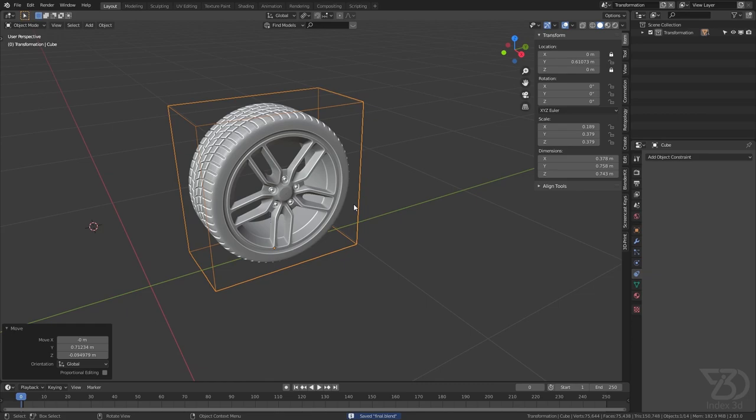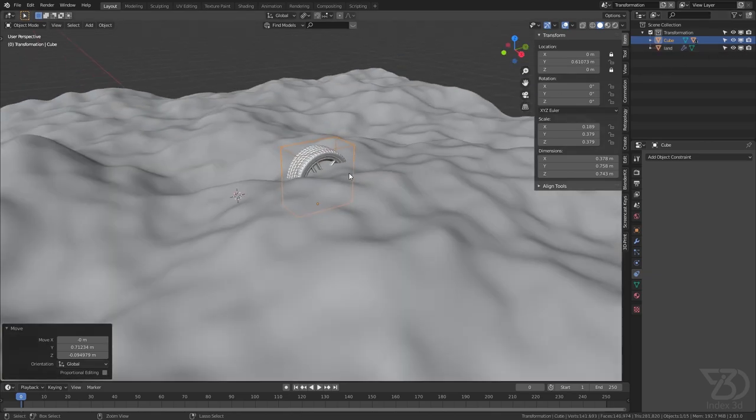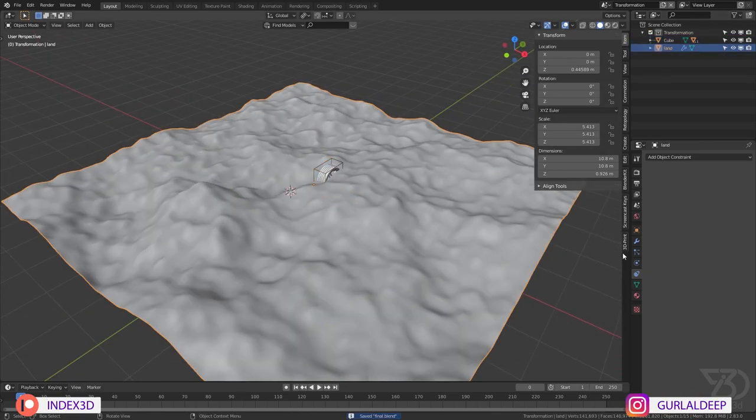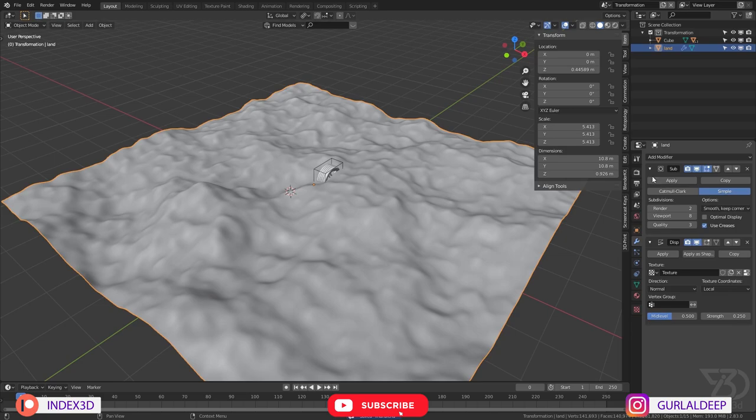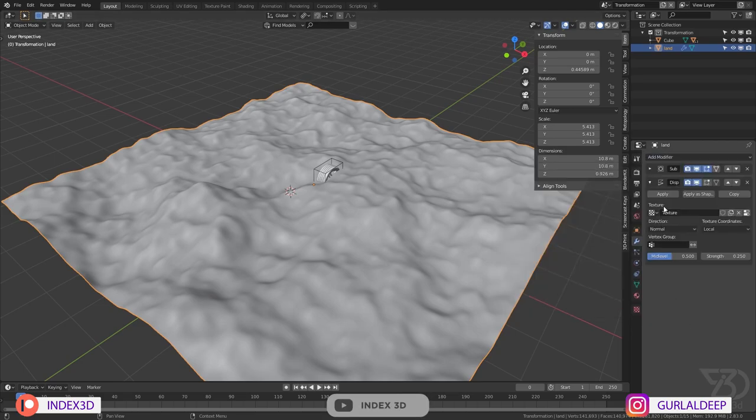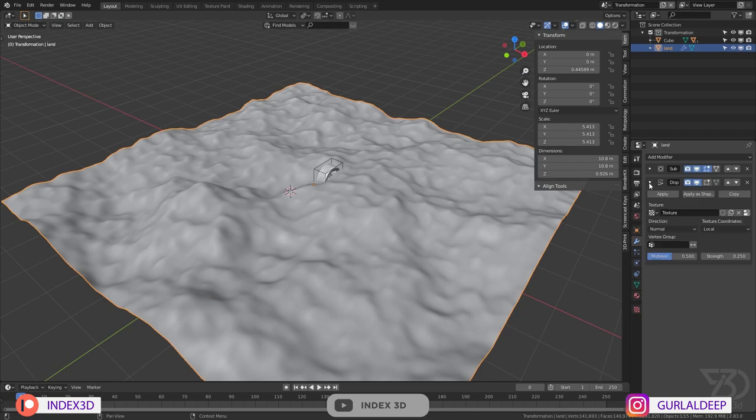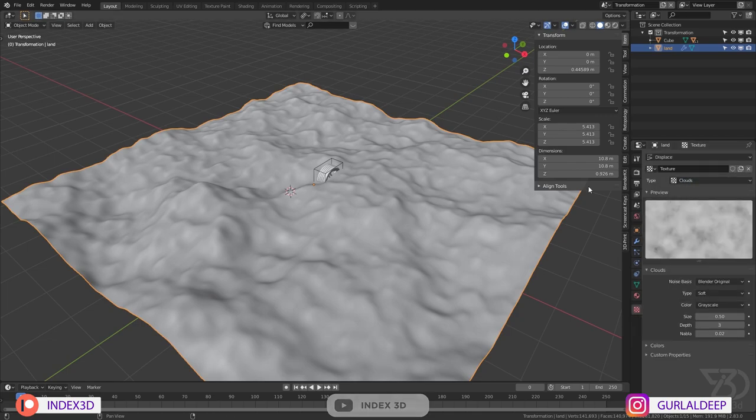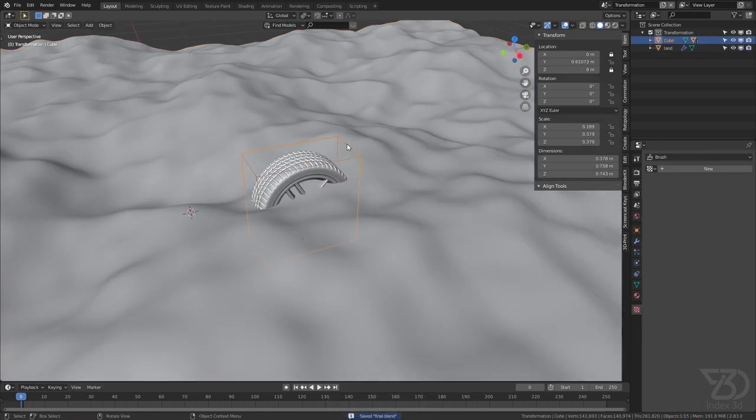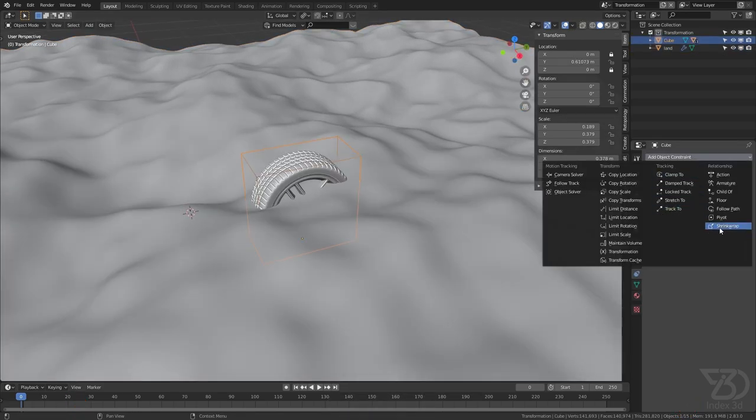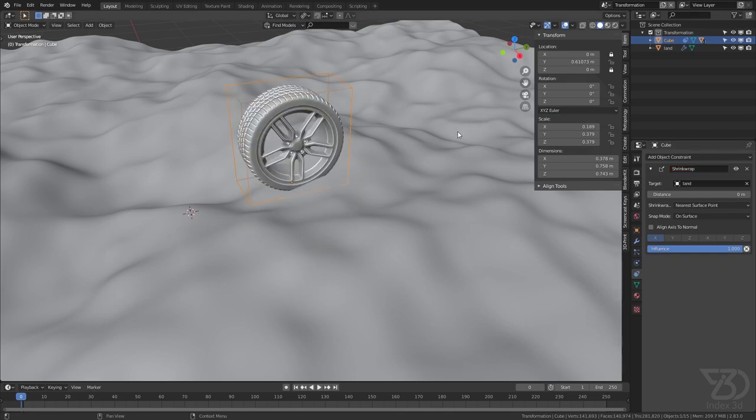But in the bonus let's do one more cool thing. So I have this land with a bunch of subdivisions and this displacement modifier and this cloud texture. So what we can do is we can select the cube and then we can use the shrink wrap modifier, and then we can select this one.